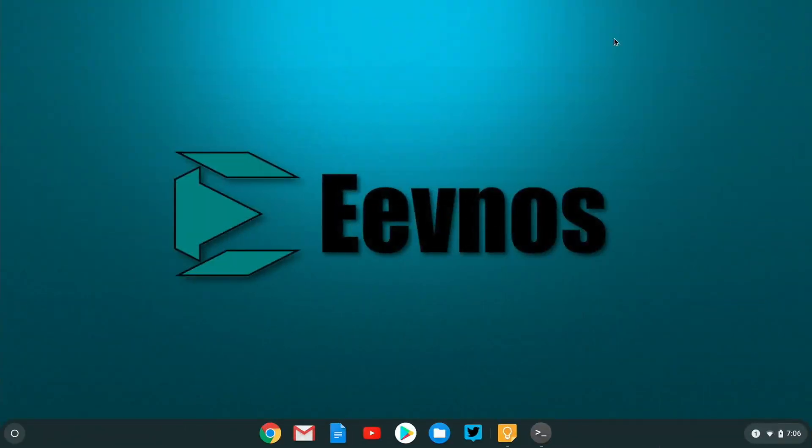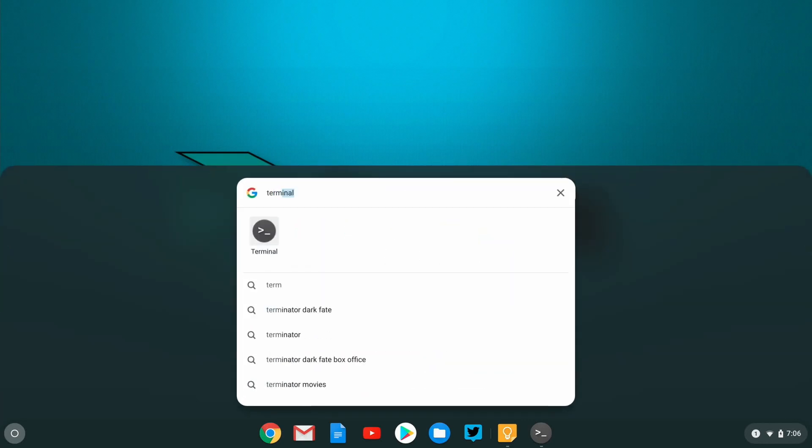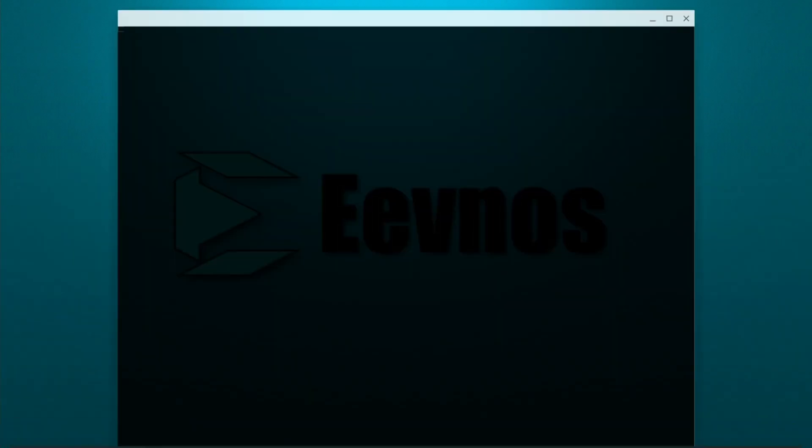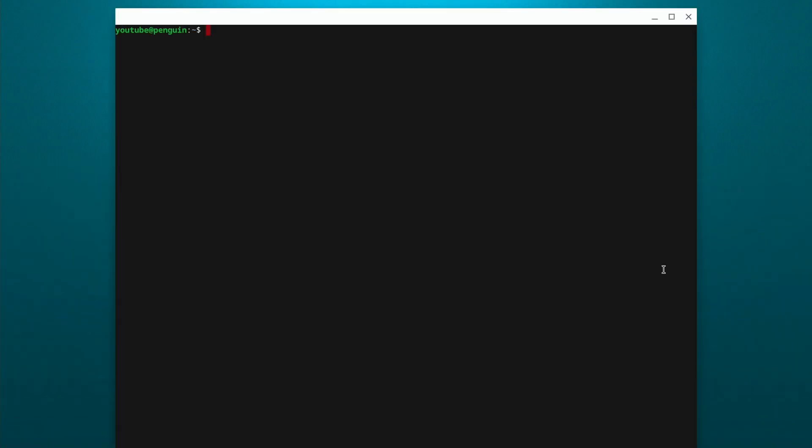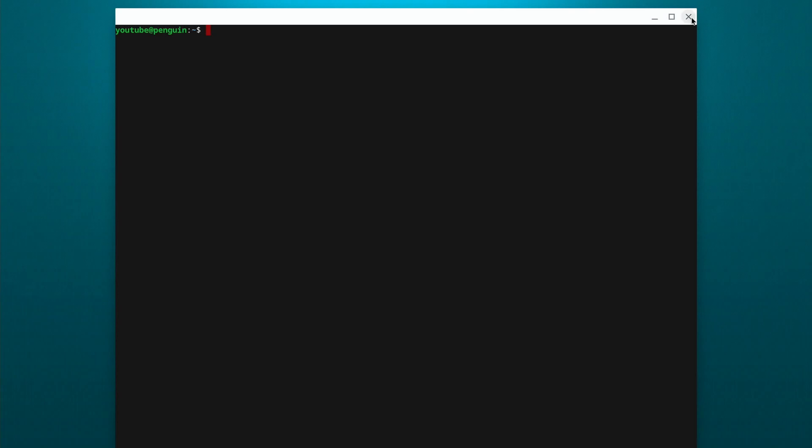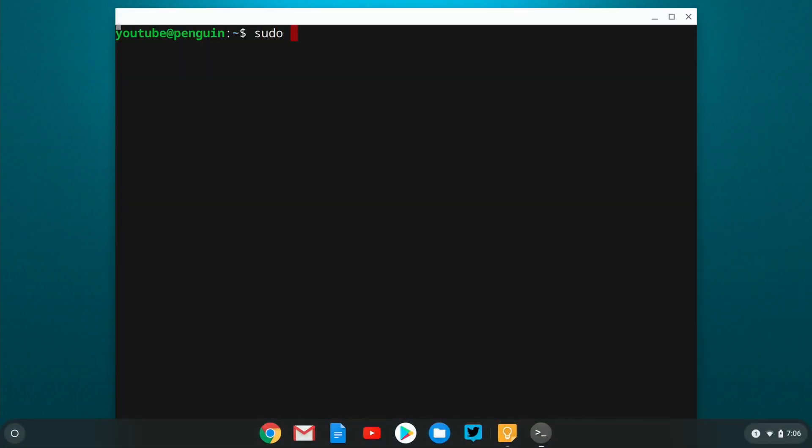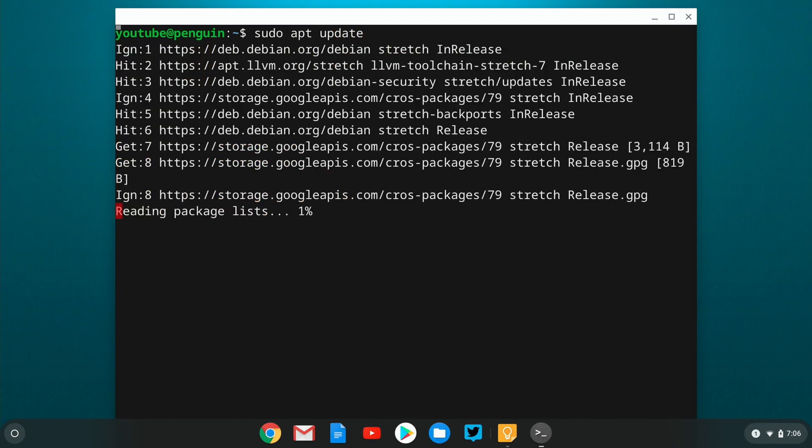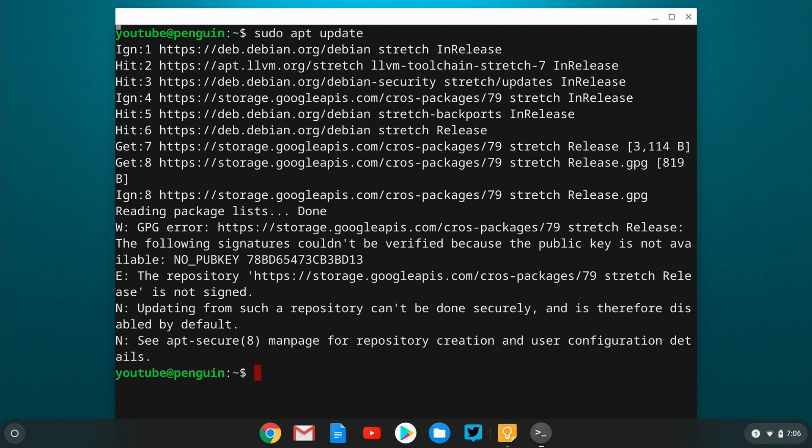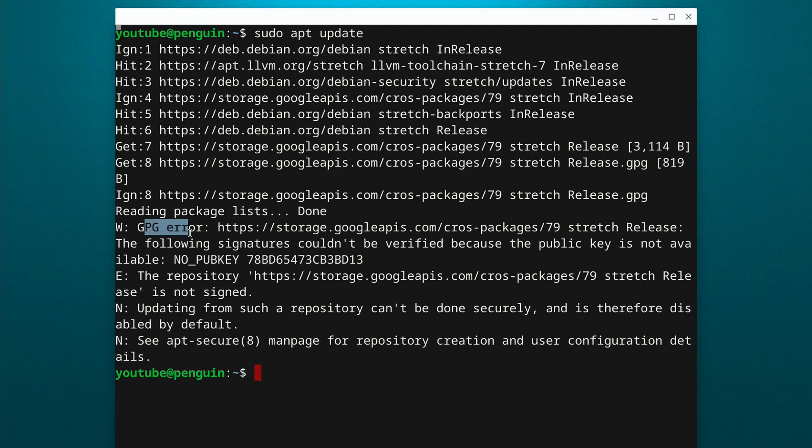All right, so here we are on Chrome OS and we just need to jump out to our terminal window now. So I already have one here that I made the font a little bit bigger on. So I'm going to use this one instead. And if we try to do a sudo apt update, we can see right here, we get this GPG error and there's no pub key.